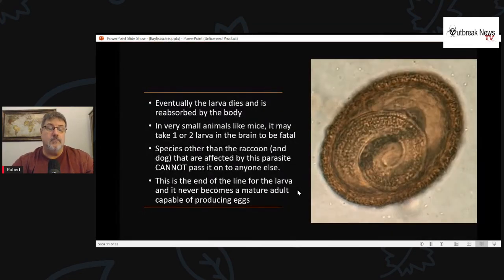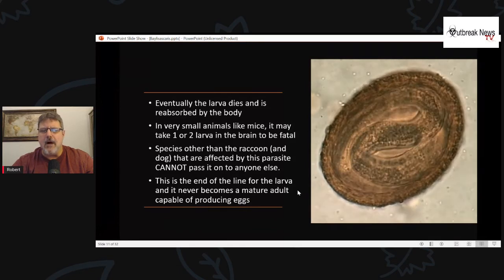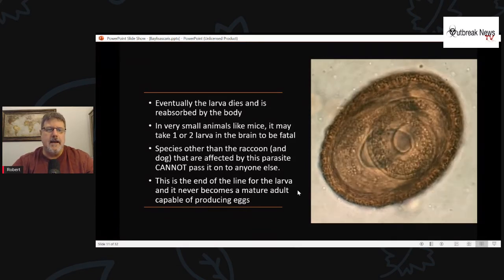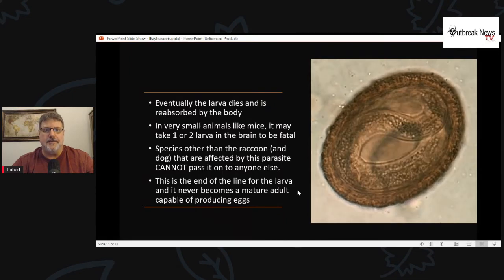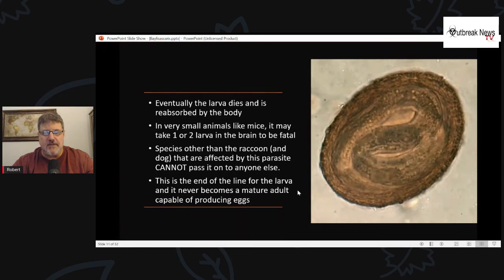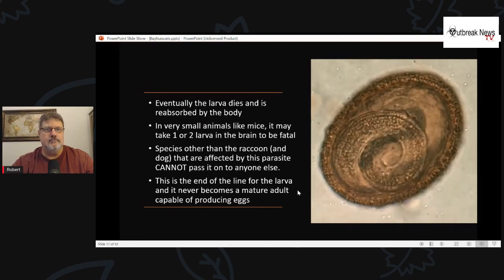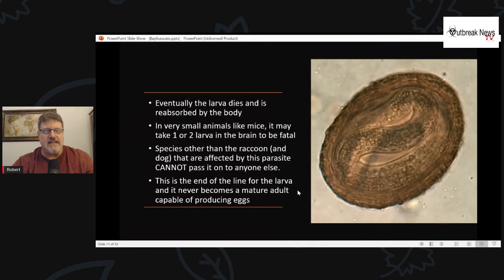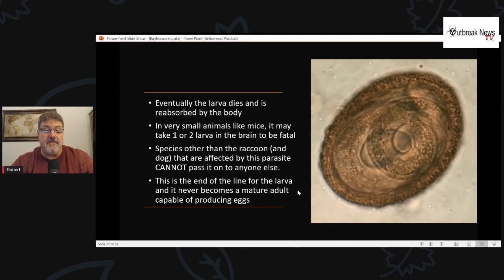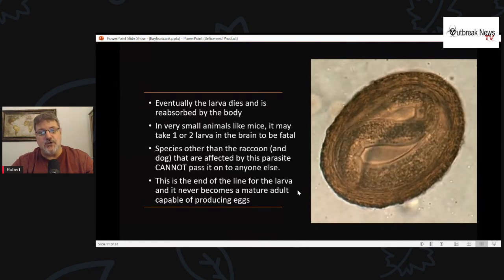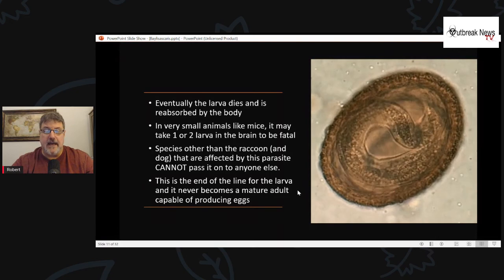While in the body, the larva will eventually die and gets reabsorbed. In very small animals — small birds, mice — it may only take one larva reaching the brain to become fatal. There was actually a case where a cage of about 600 quail had raccoon feces introduced into their cage, and within less than 24 hours all 600 birds were killed. Species other than raccoons and dogs cannot pass this parasite on — it doesn't mature to an adult worm and never produces eggs, so this is the end of the line for the larva.